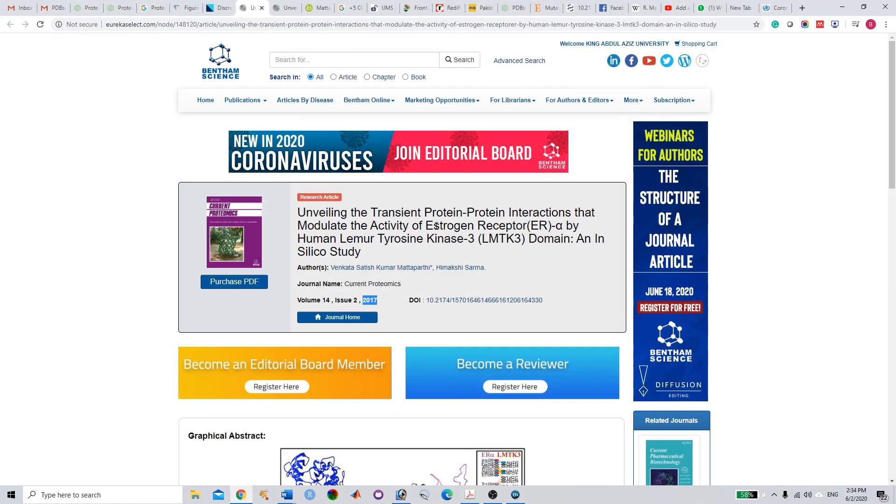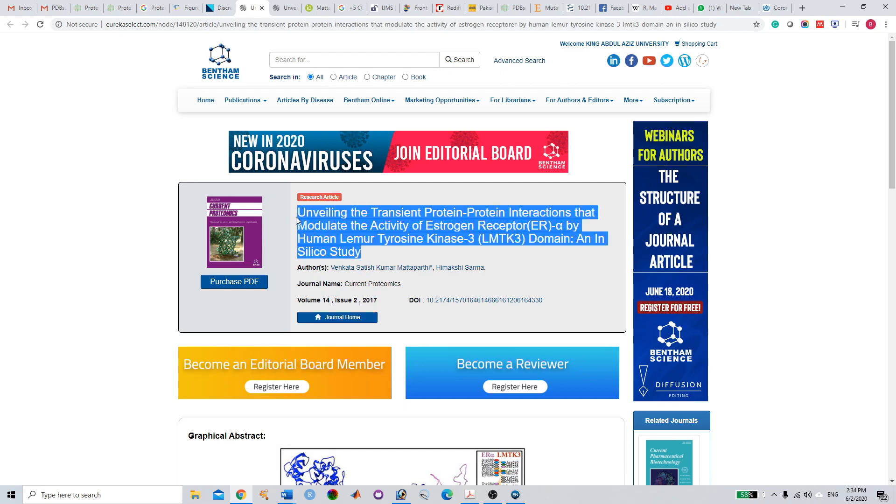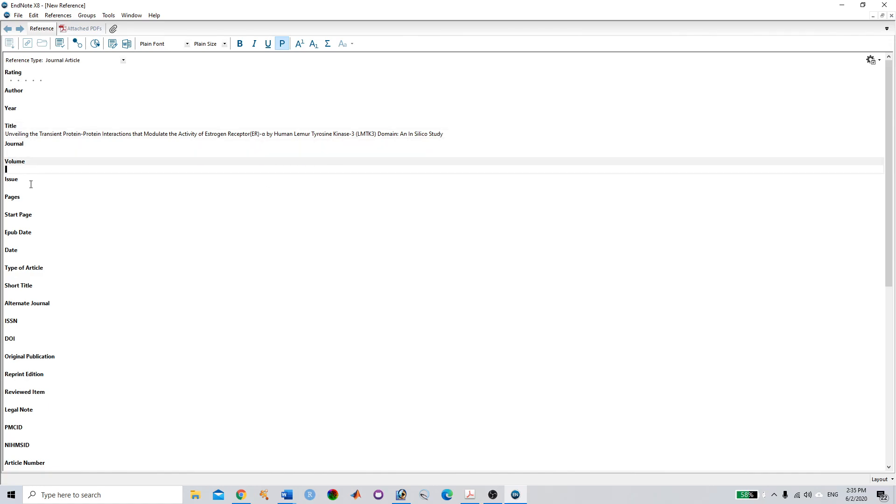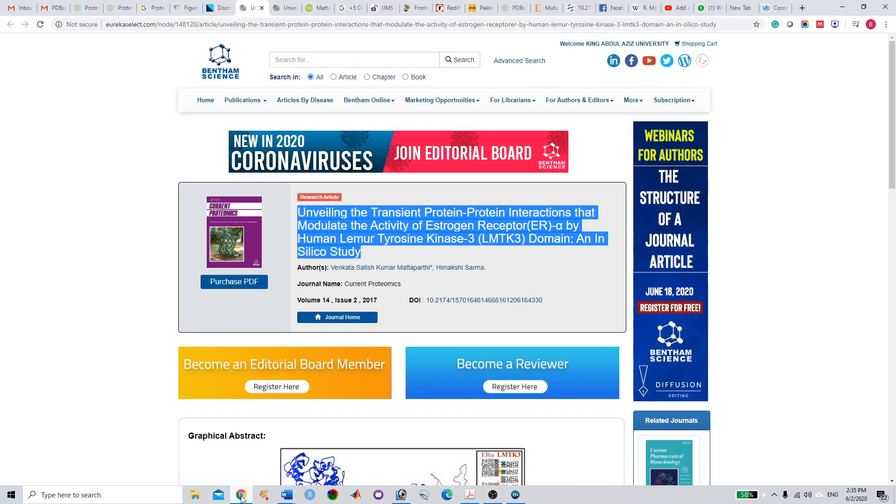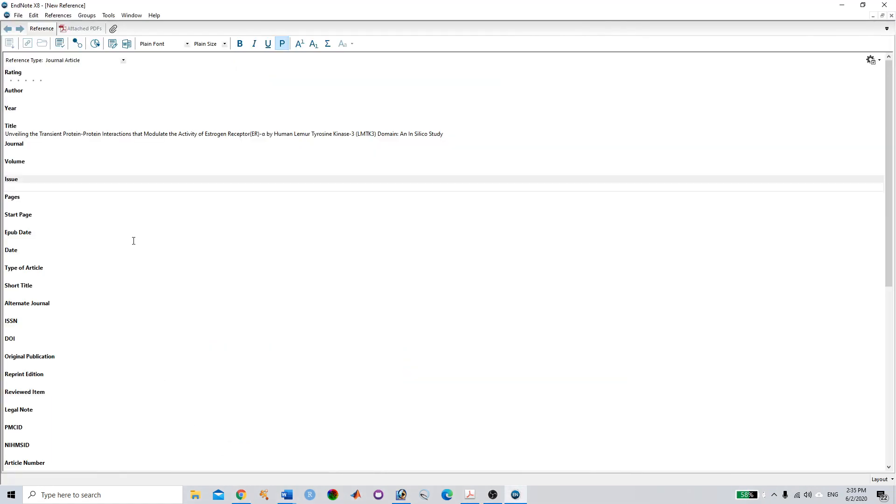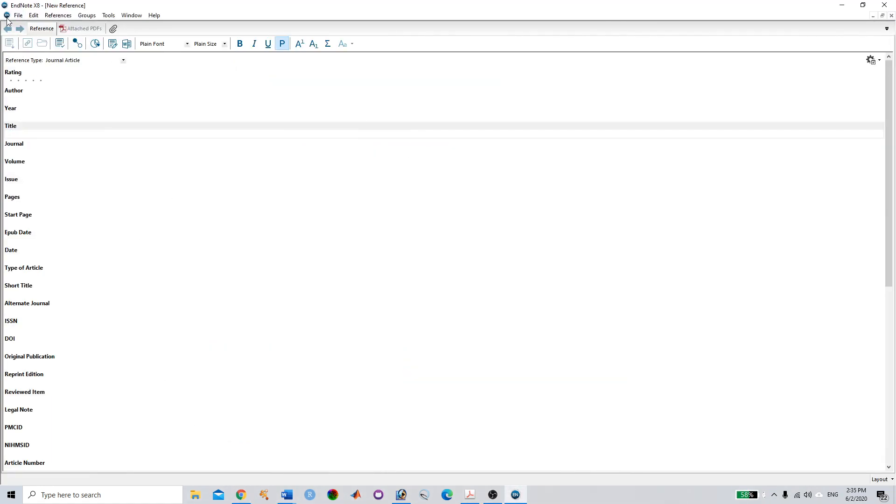Paste the journal title, whatever title you have here. Journal name, volume, issues—whatever information you've got, you just need to paste everything here. Once you've done this, you have to save.